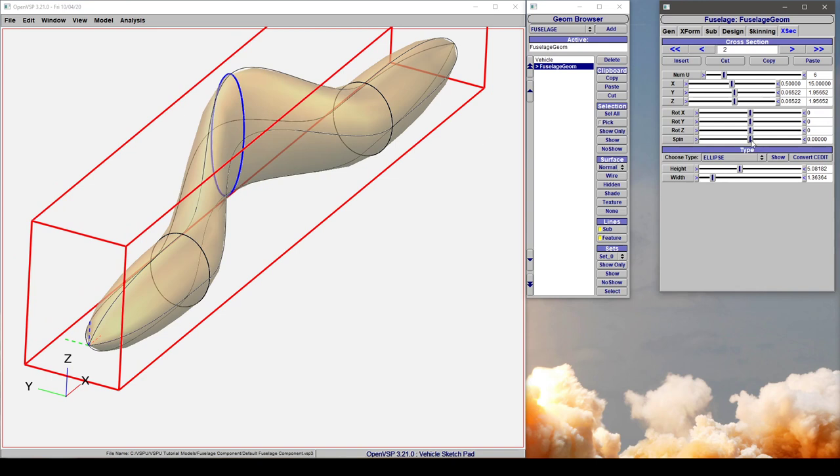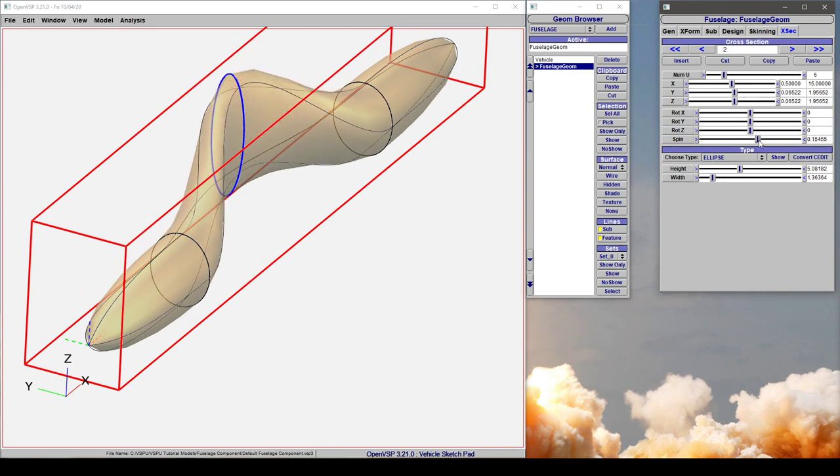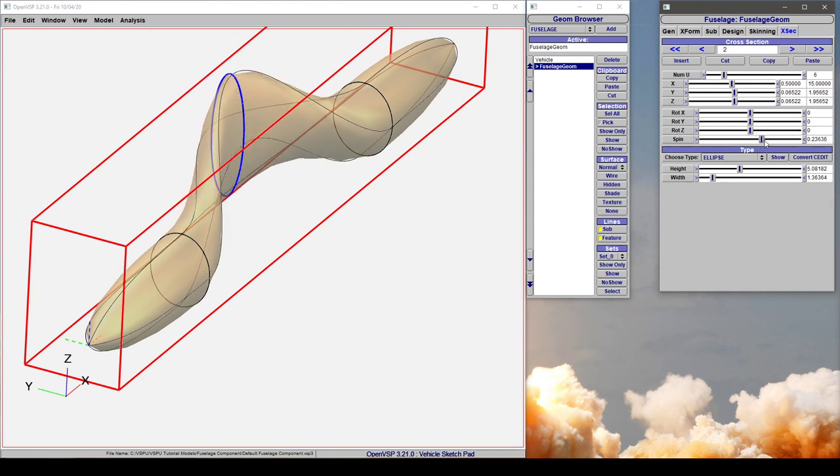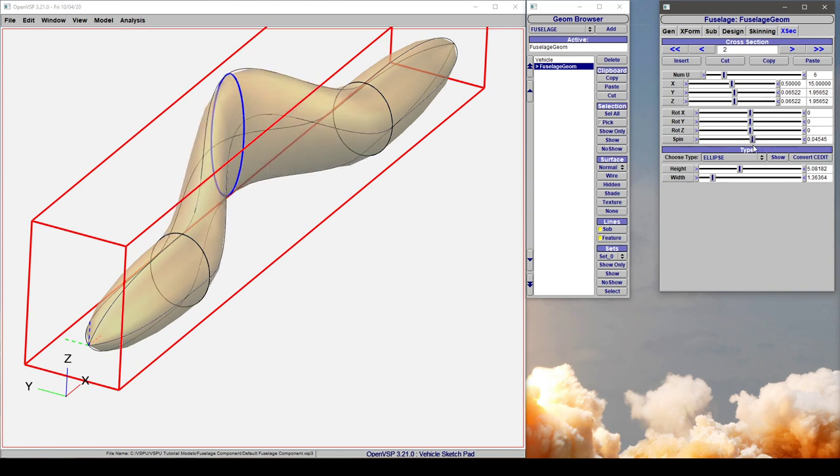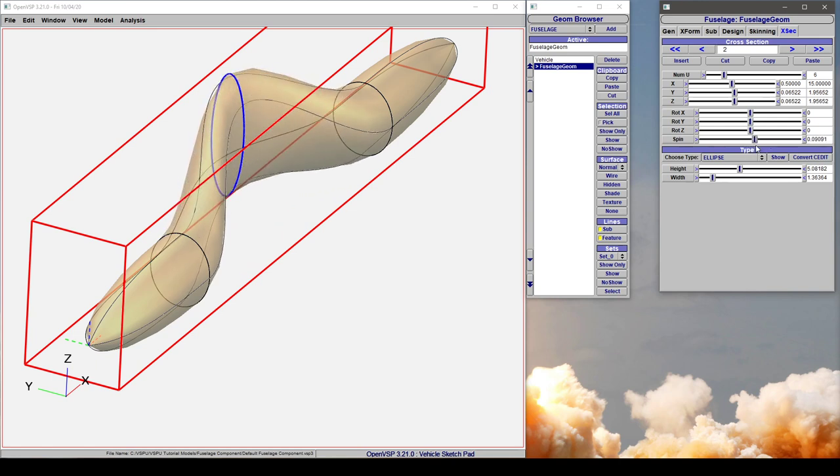If you take spin and start to adjust it, notice how the feature lines are wrapping around the cross section, but the cross section itself doesn't move.